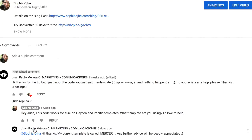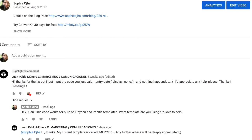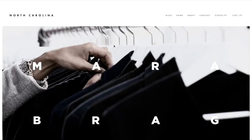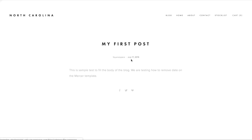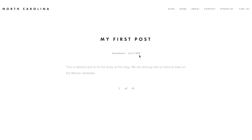Then recently, Juan Pablo commented on my YouTube post and asked me what code is needed to remove the date on a Mercer template. So I jumped into my demo site and I have the Mercer template installed here. I created a new blog post, and it's got a category and the date displayed above the blog.